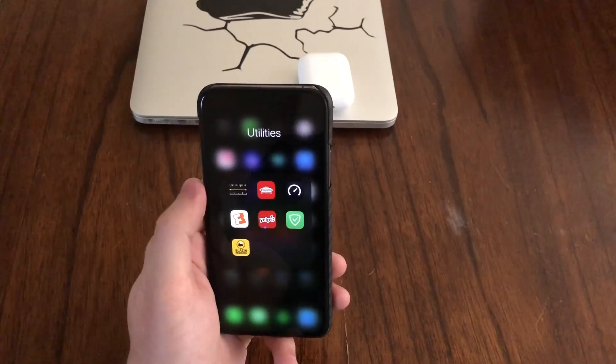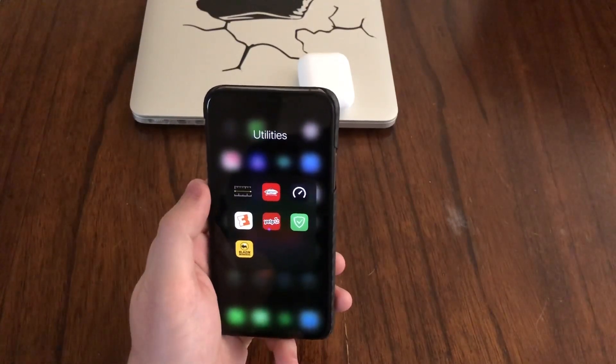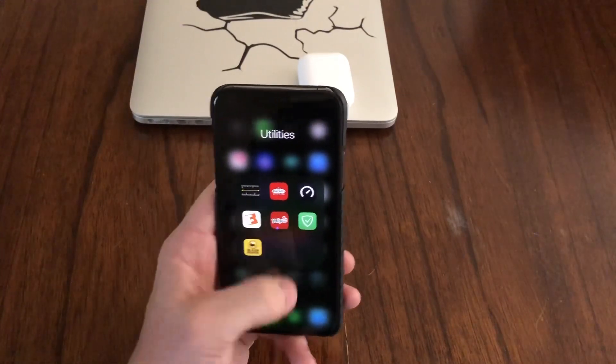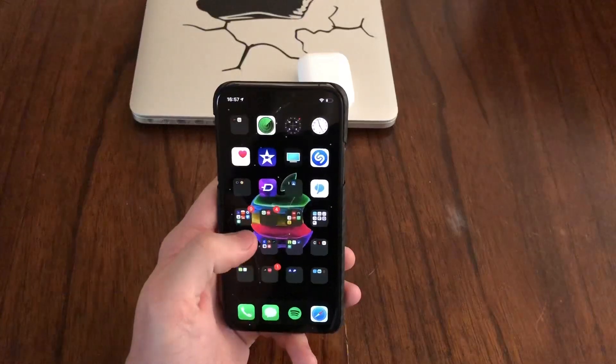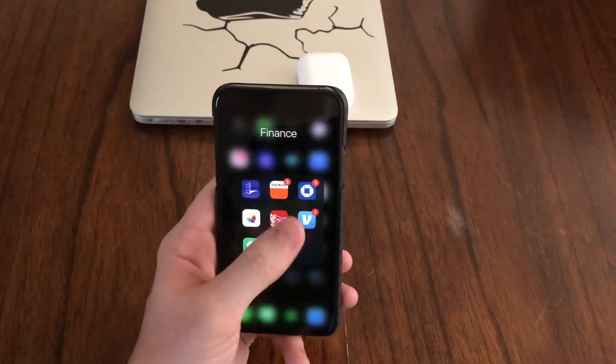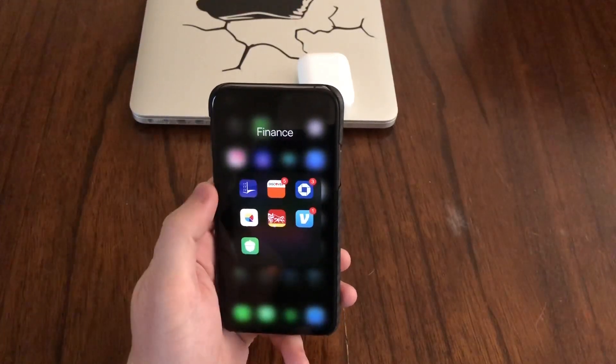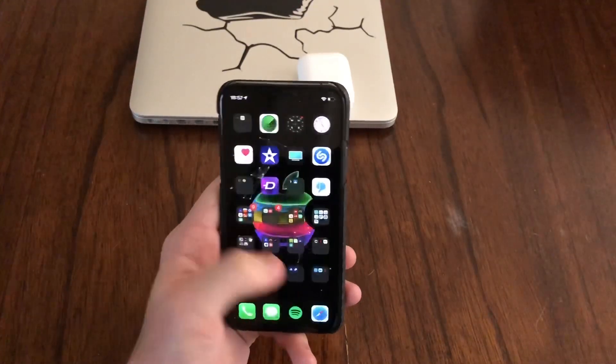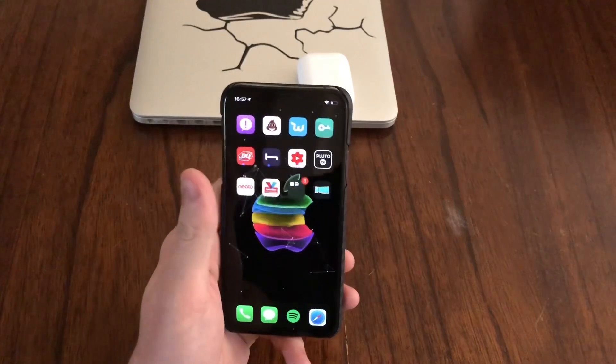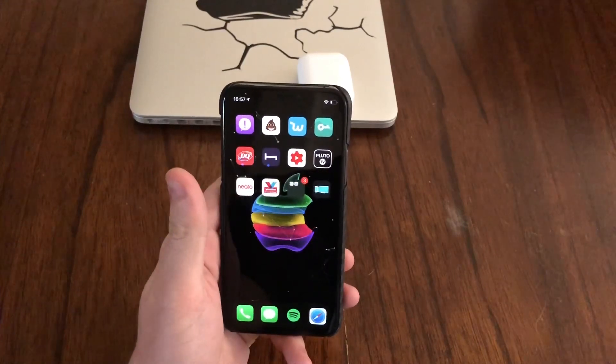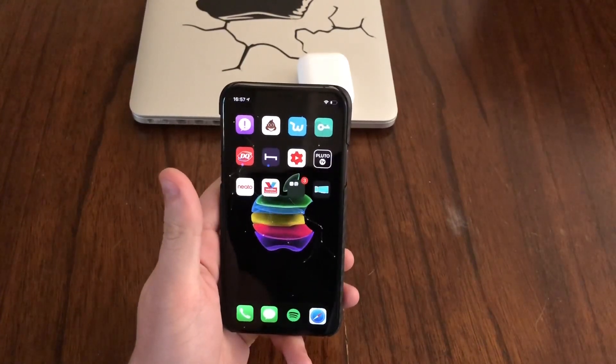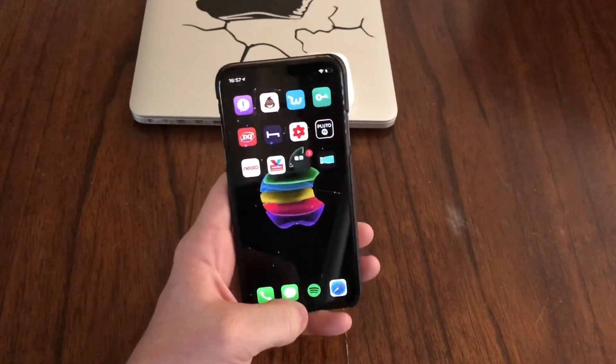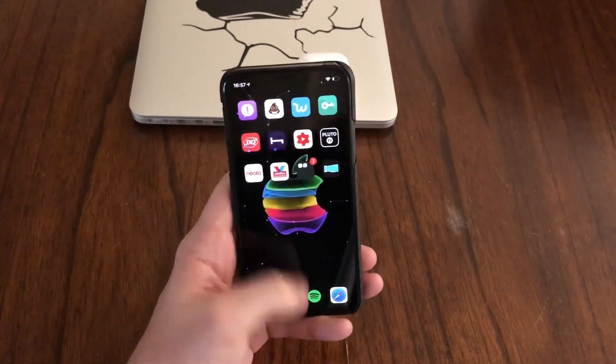There's a lot of banking apps that tend to do this, for example Chase Bank. If you try to open Chase Bank while you are in a jailbroken state, it will do the same thing, just force close so that you cannot use that app.